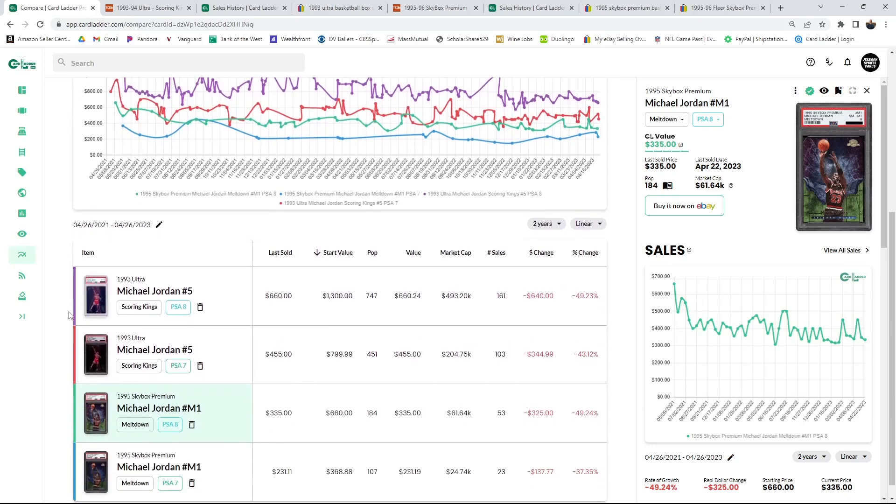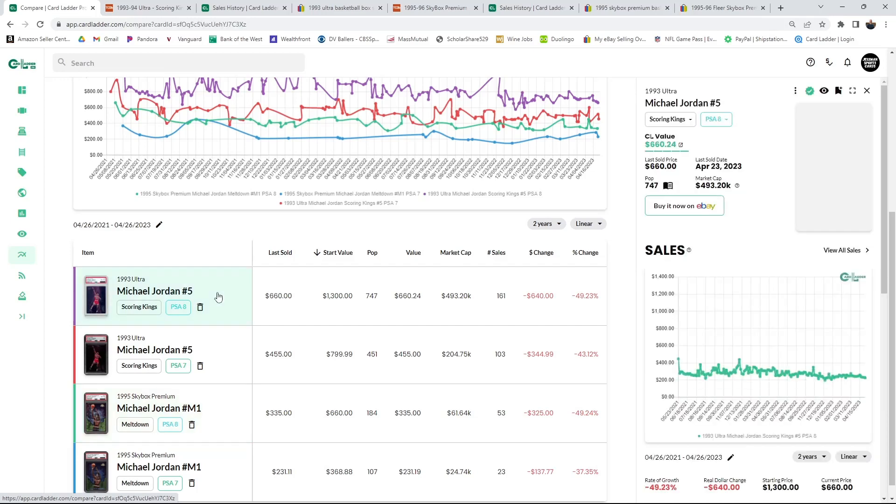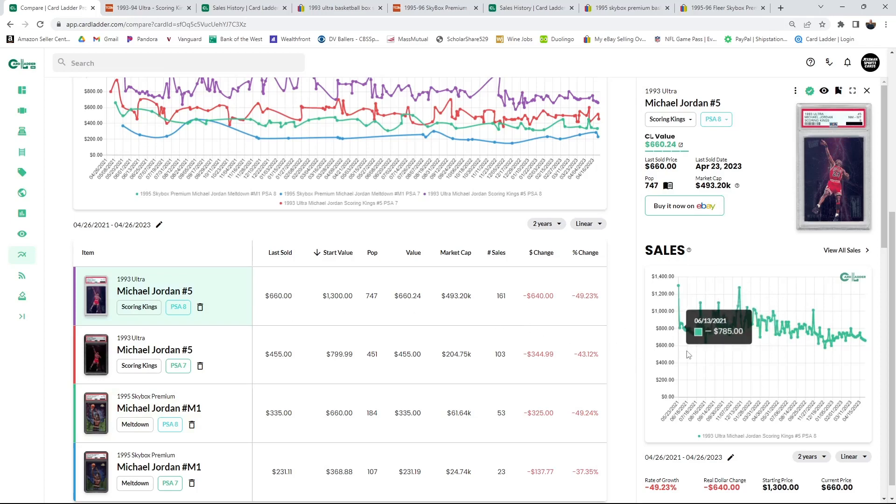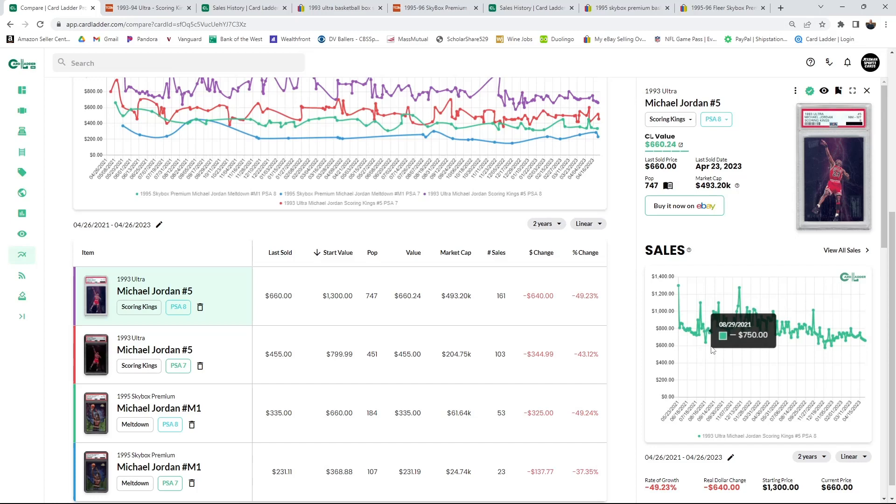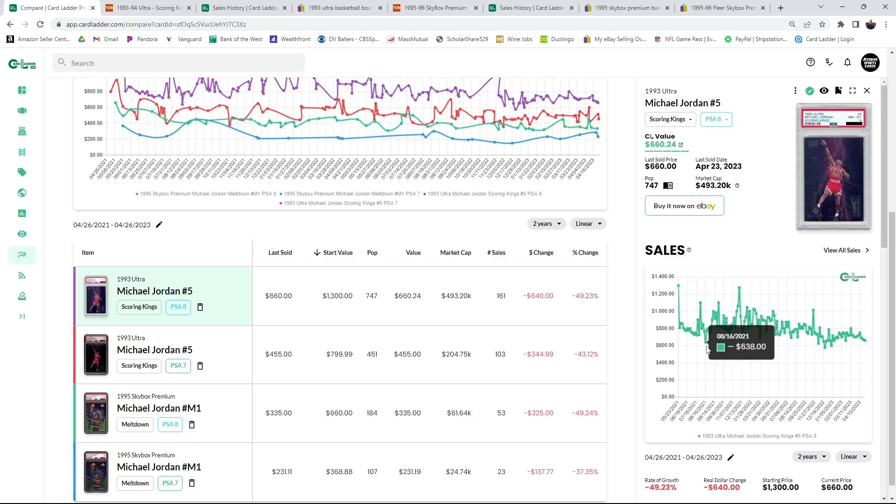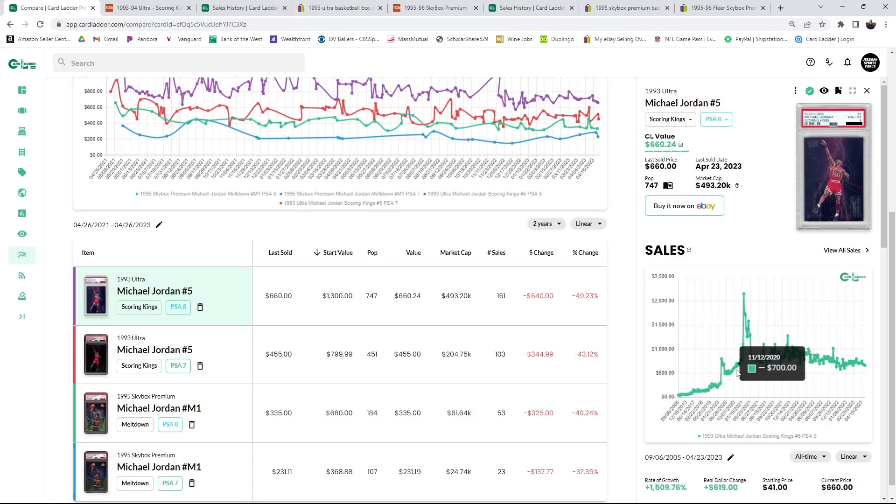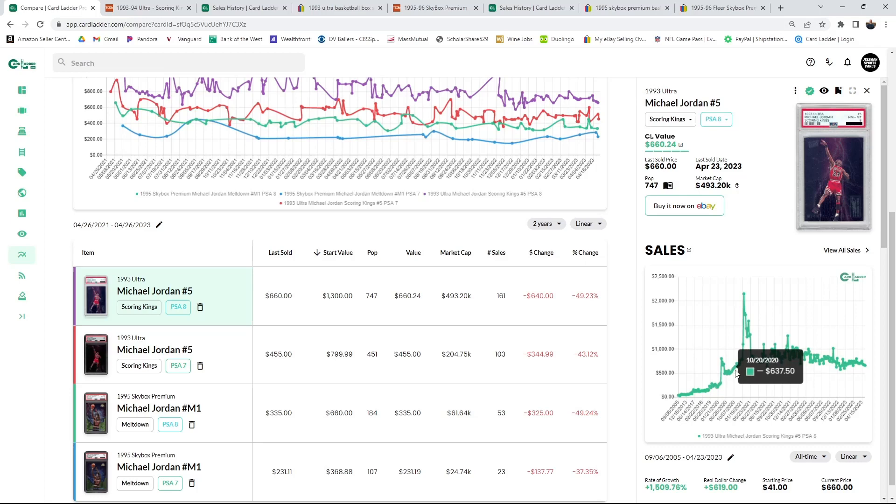I own one PSA 8 of the Jordan Scoring Kings. I bought it right when I got back in the hobby, so I got it like three years ago. I got it for like five fifty, six hundred, something like that is what I paid for it. It's still above that, this came down.